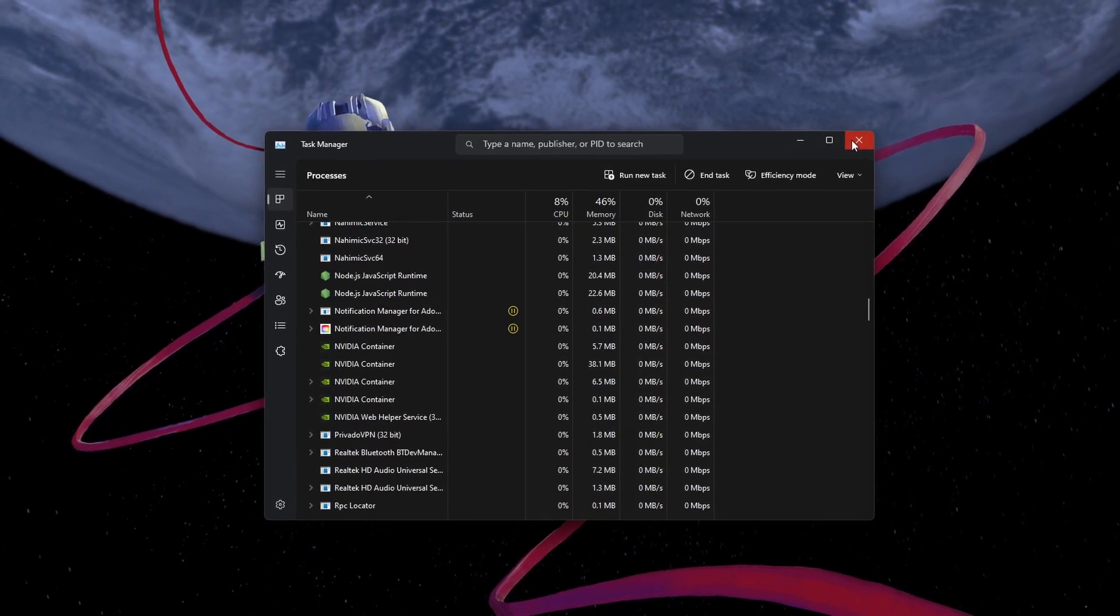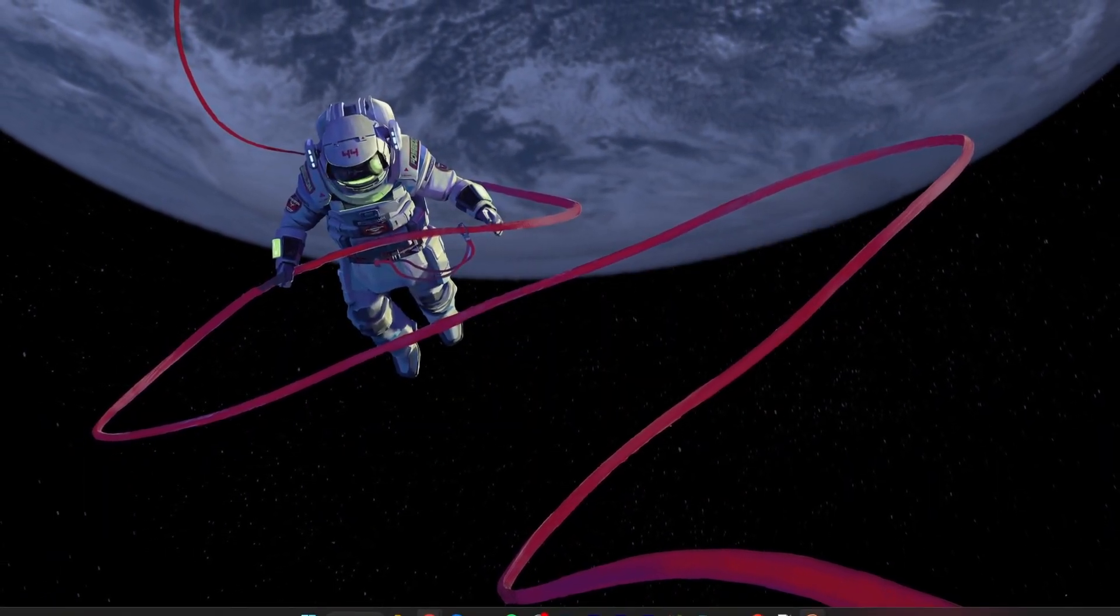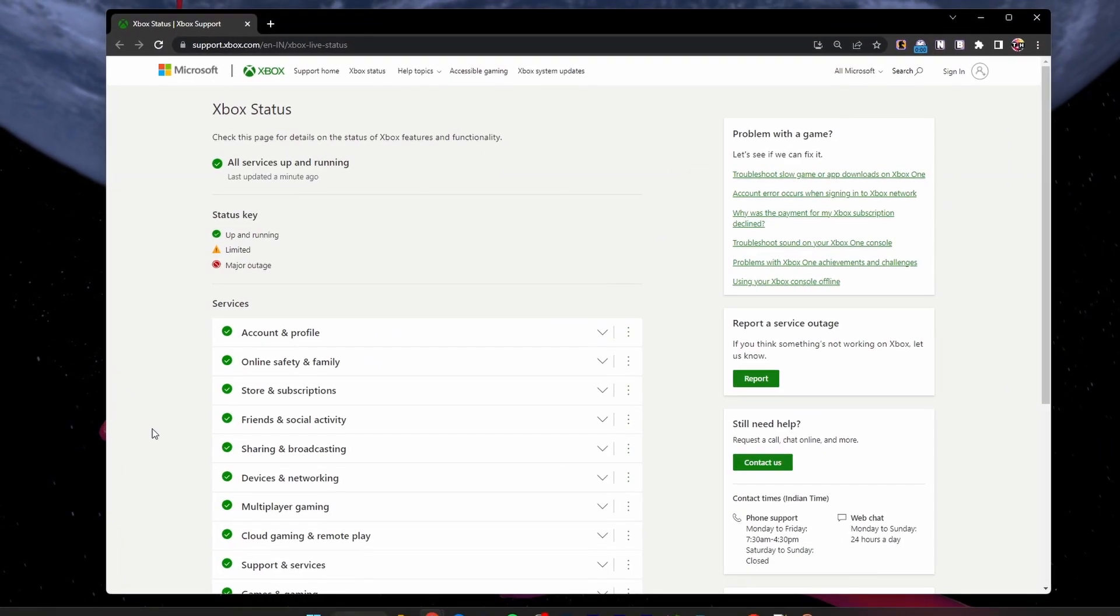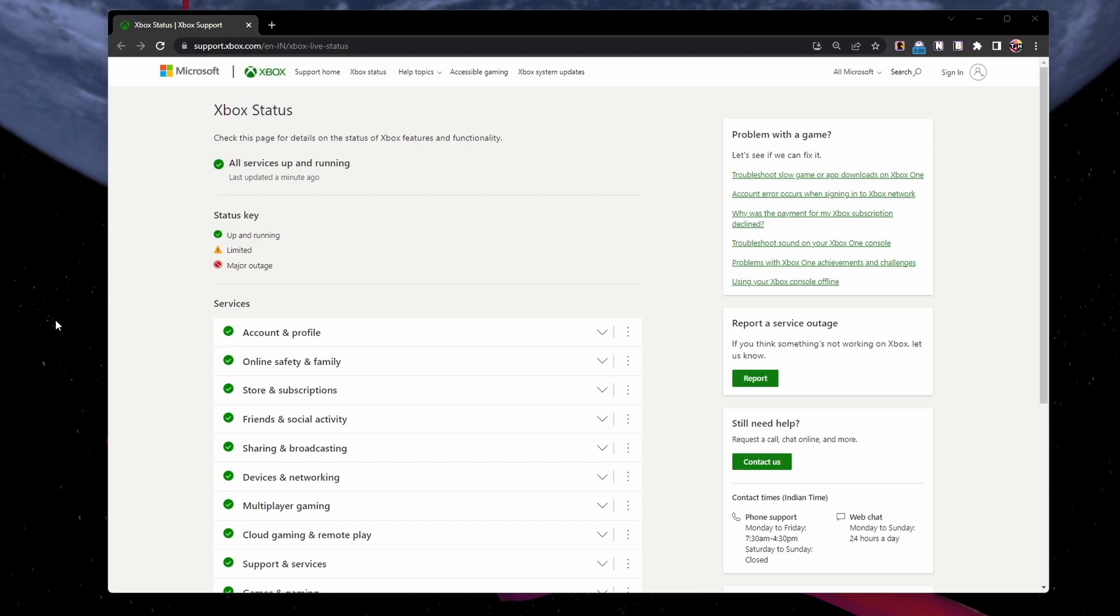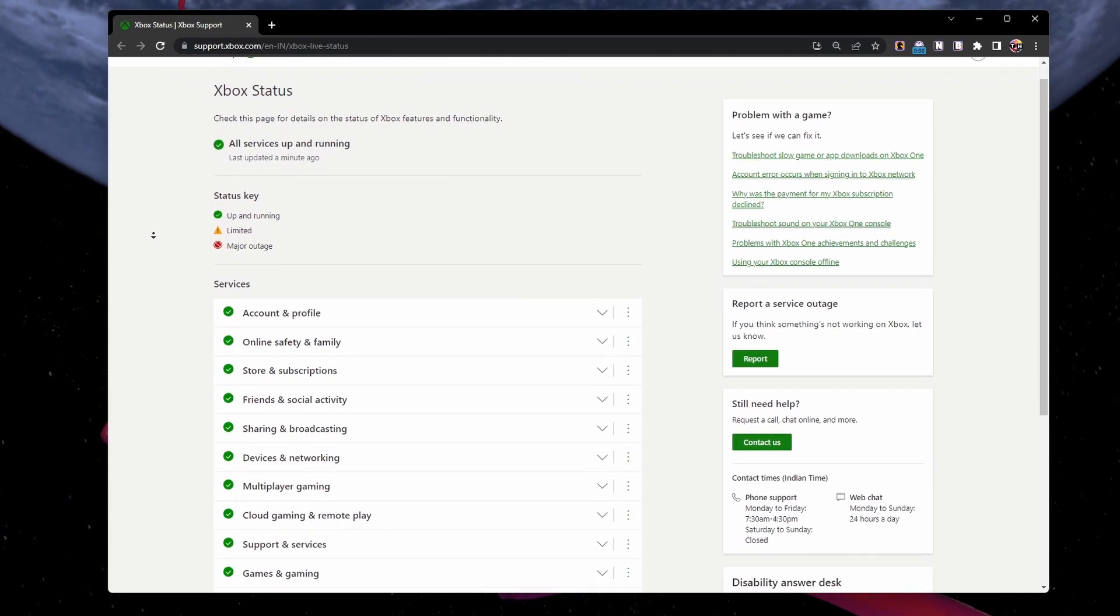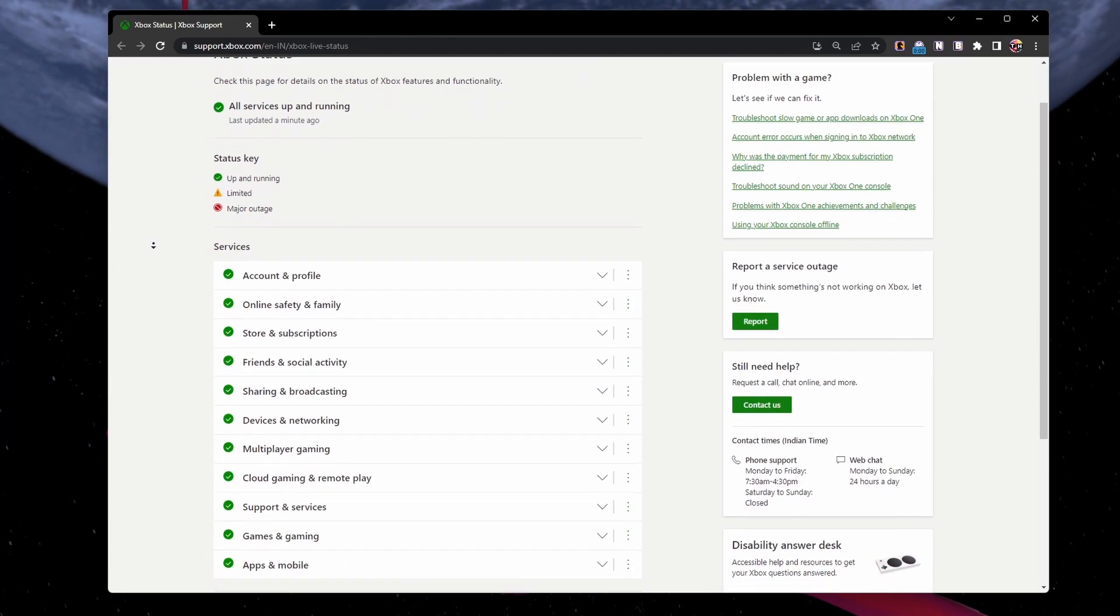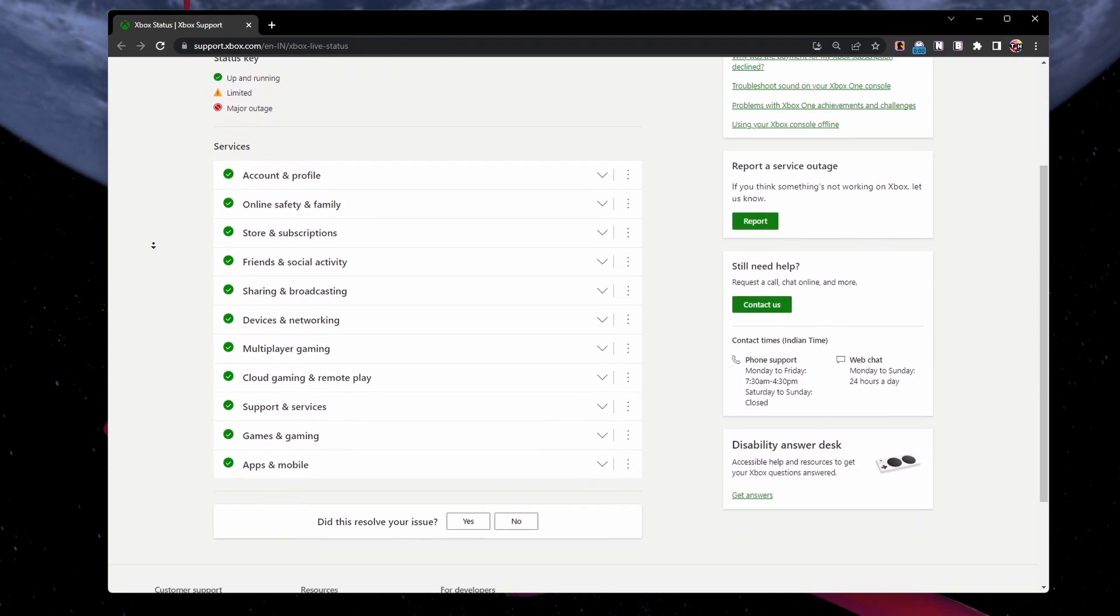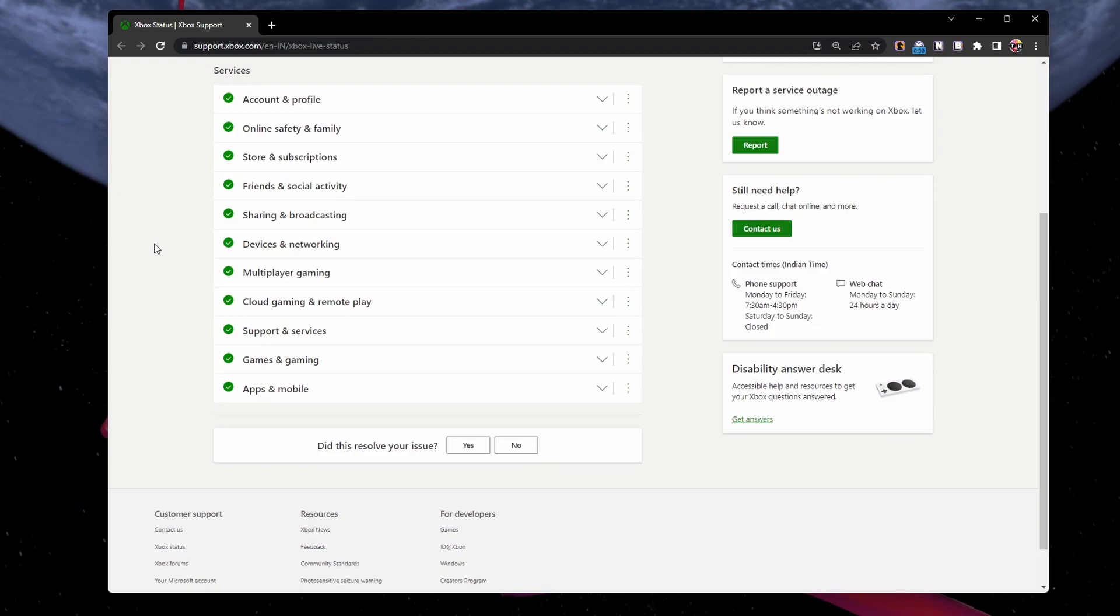When this is done, make sure that the Xbox Live servers are running in your region. Navigate to this page, everything you need will be linked in the video description.